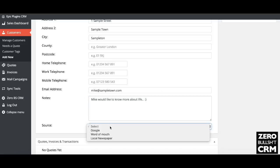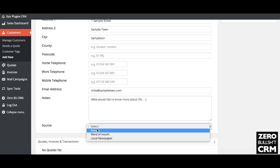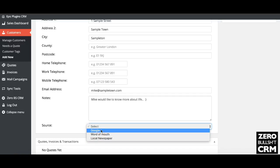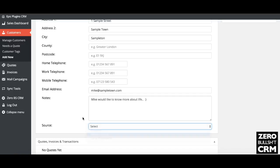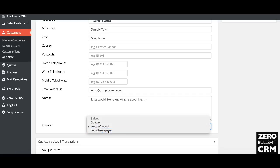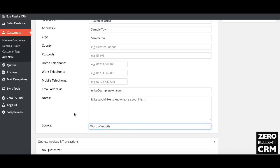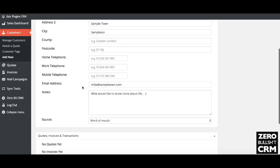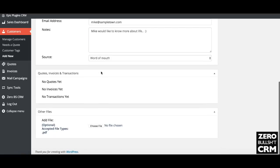Then you can select the source. You can add to these in the custom field settings in the plugin. This could be word of mouth, or if you're running a local newspaper advert, it just gives you a little bit of extra information if you need it. Fill in all the other fields.